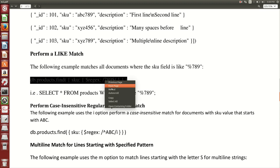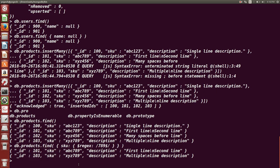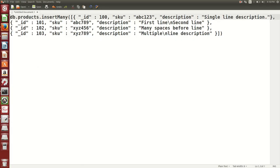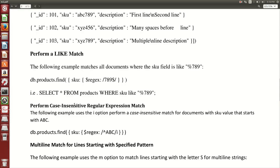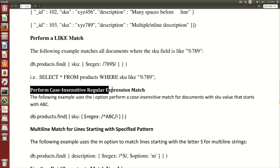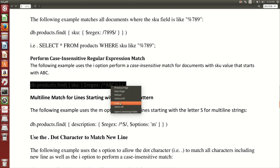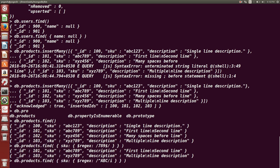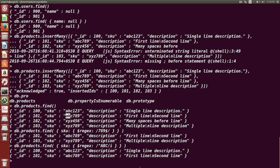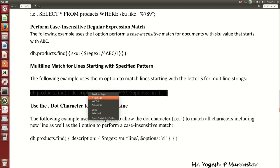The first regex example is a like-match. I want to search all documents where the value contains '789'. Documents 'ABC789' and 'XYZ789' are returned because the regular expression /789/ matches any document containing that pattern. The next example is a case-insensitive match using the caret (^) symbol before 'ABC', meaning all documents starting with 'ABC' will be returned.